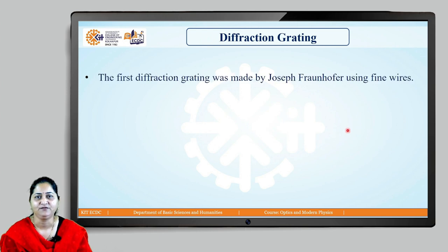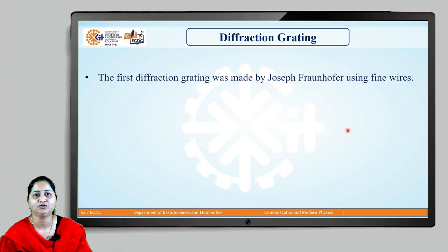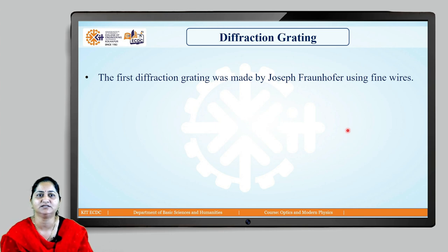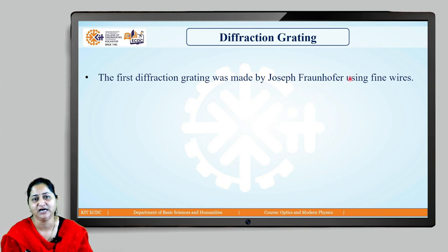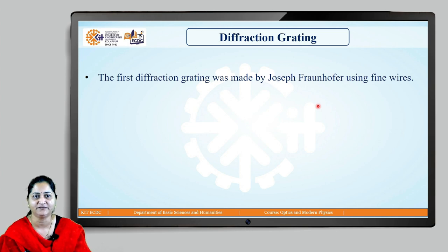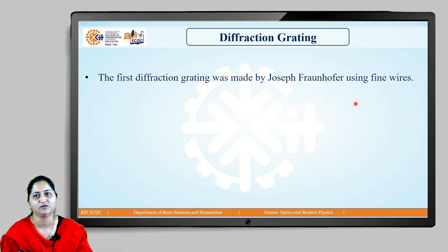This multiple slit arrangement is called a diffraction grating — a large number of parallel equidistant slits, about 12,000 to 30,000 slits in one inch. The first diffraction grating was made by Joseph Fraunhofer using fine copper wires. He arranged about 310 copper wires, parallel and equidistant to each other, and using that arrangement he could record the solar spectrum.